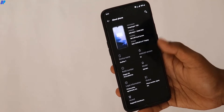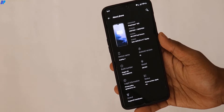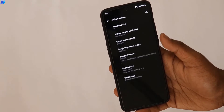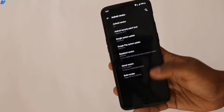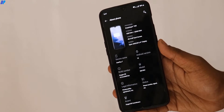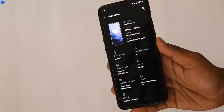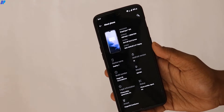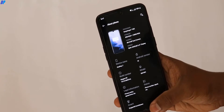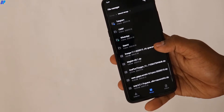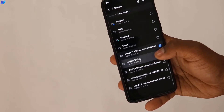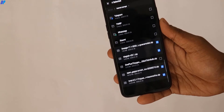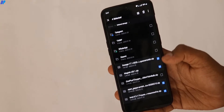First of all, let me show you the device I am using — it's the OnePlus 7, which is running on Android 10. If you want to install LineageOS 17 on OnePlus 7, your device should be running on Android 10. If your device is running on Android 9 or something, then first of all you need to upgrade your device to Android 10.